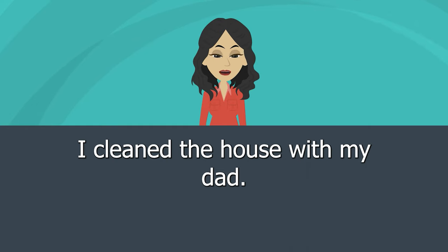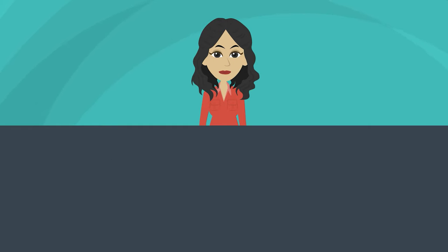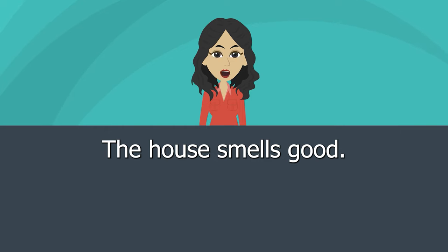I clean the house with my dad. The house smells good.